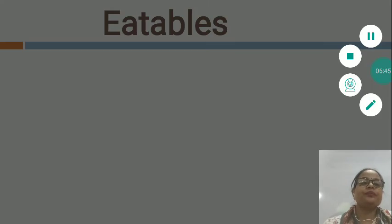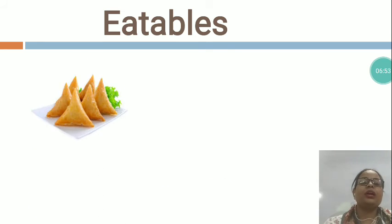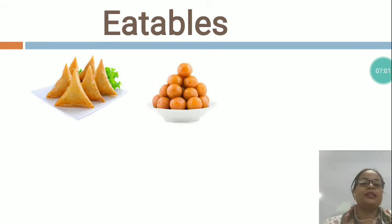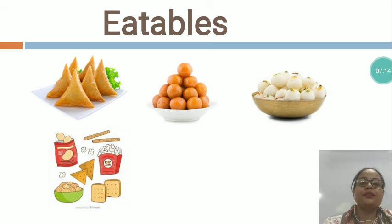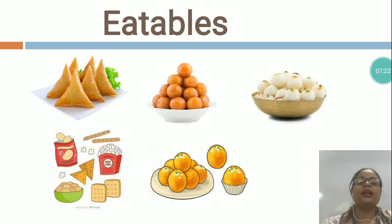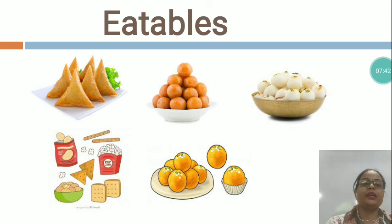The next is E-A-T-A-B-L-E-S — eatables. These all are eatable things. You can see, this is samosa, and this is sweets — also very tasty. These all are snacks, biscuits, and sweets. Whenever we celebrate a birthday party, we invite people and give them food to eat. We enjoy the birthday party with our family, parents, grandparents, and friends.